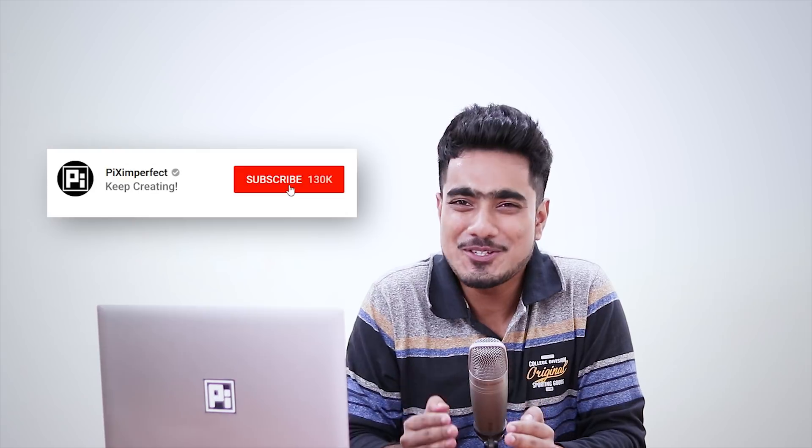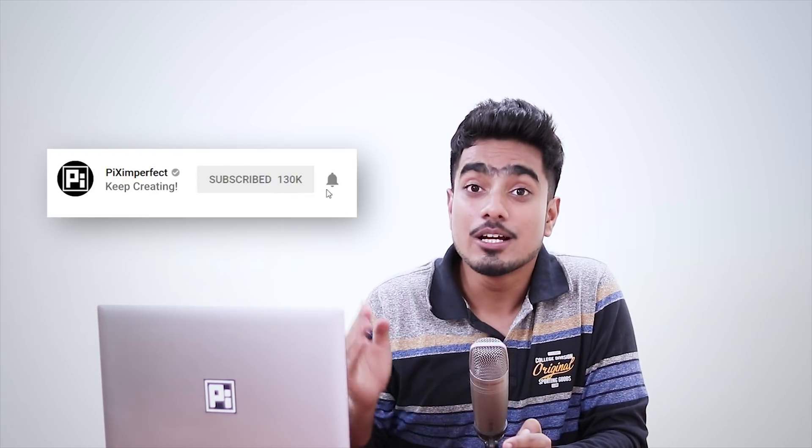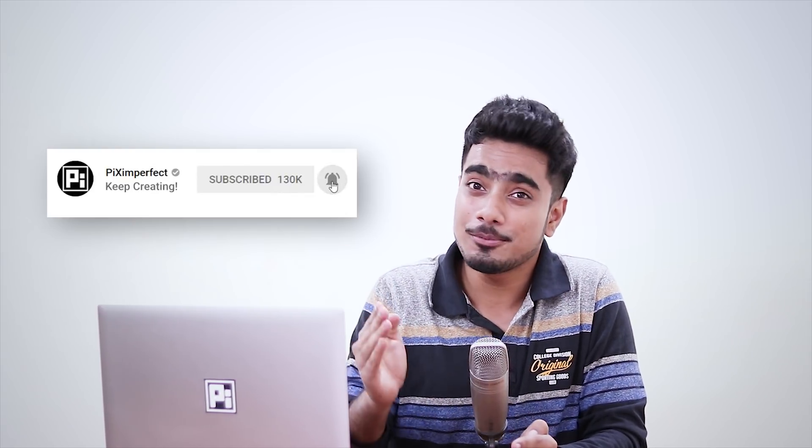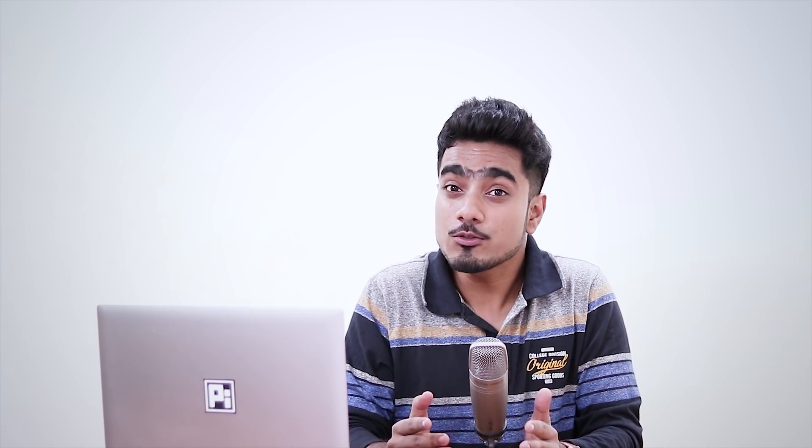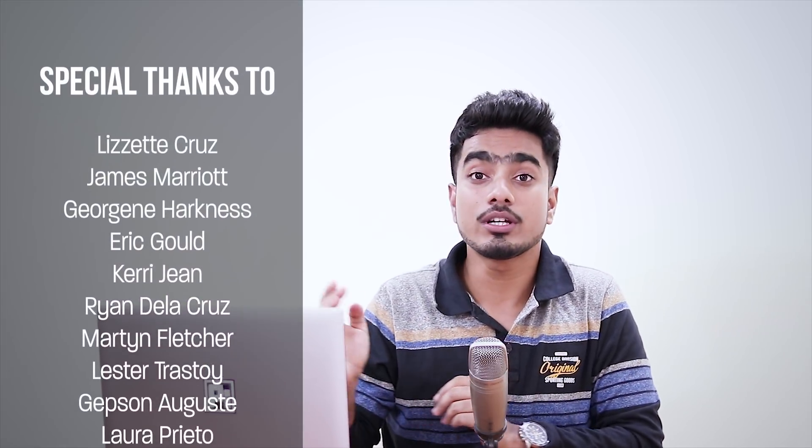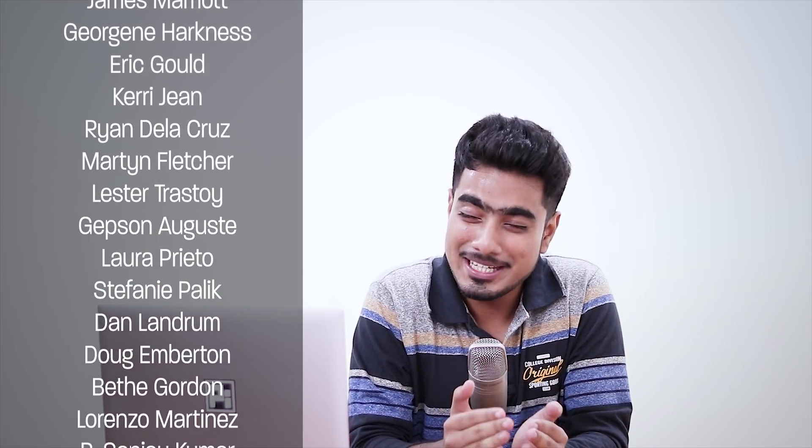I hope this video helped you. And if it did, make sure to give us a like. And also do not forget to subscribe and not just subscribe - ring the bell so that you, my friend, don't miss a thing. Thank you so much for watching. And I would like to take this moment to thank all these nice people for supporting this channel on Patreon and helping keep Piximperfect free for everybody forever. Thank you so much for all your support, guys. I'll see you guys in my next one. Till then, stay tuned and make sure that you keep creating.